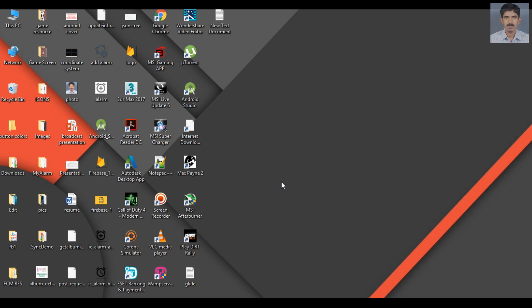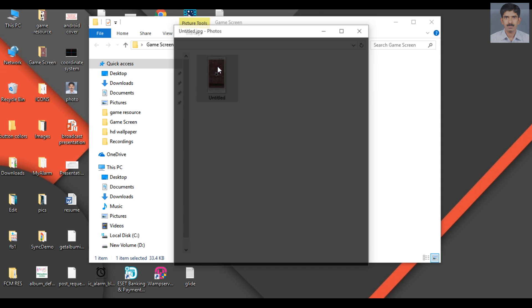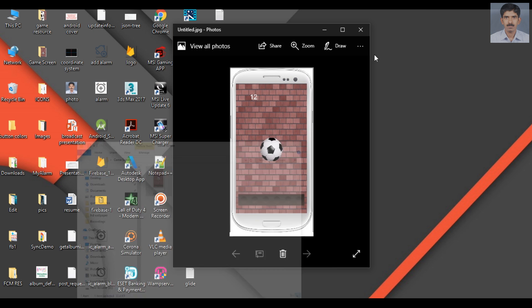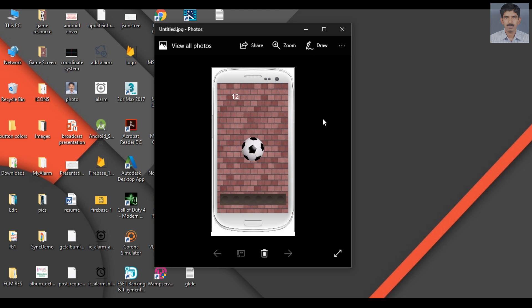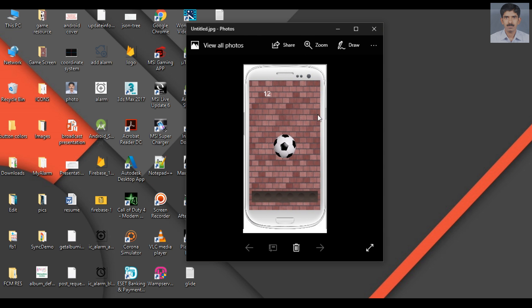Okay, now we can start our first game development using Corona SDK. Here I have some game screenshots. For this game we need three images: an image for the background, a ball image, and a platform.